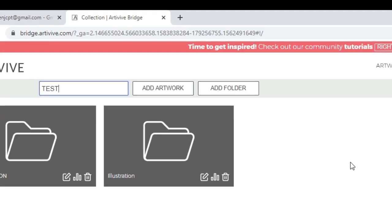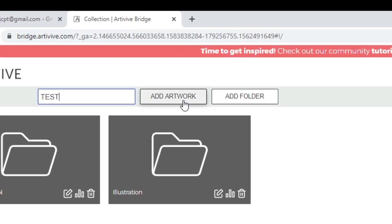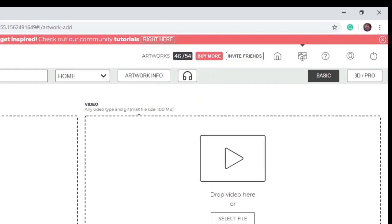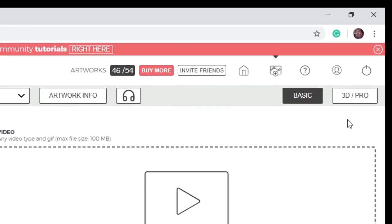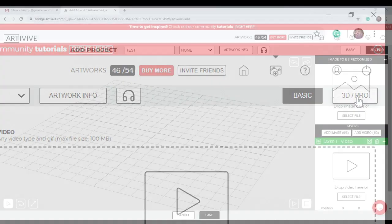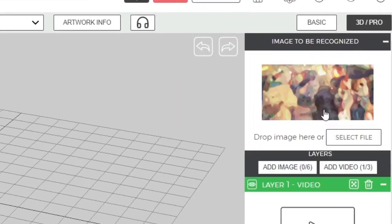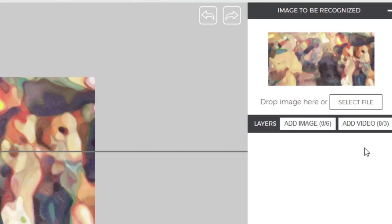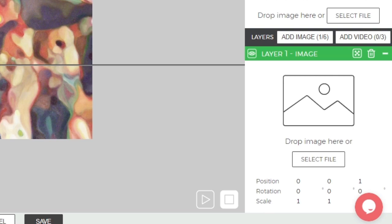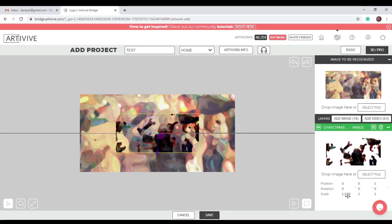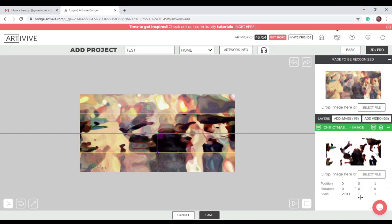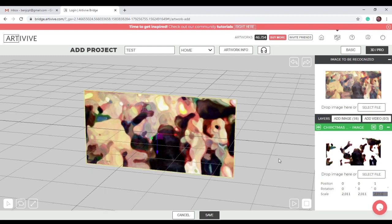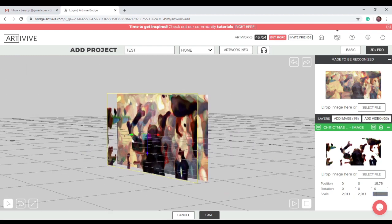As a test, I will create a new project using the 3D Pro section of ArteVive Bridge. Upload the target image, delete the video layer, add a new image layer. I've created two PNG layers for this artwork. I'll resize and position the layer.